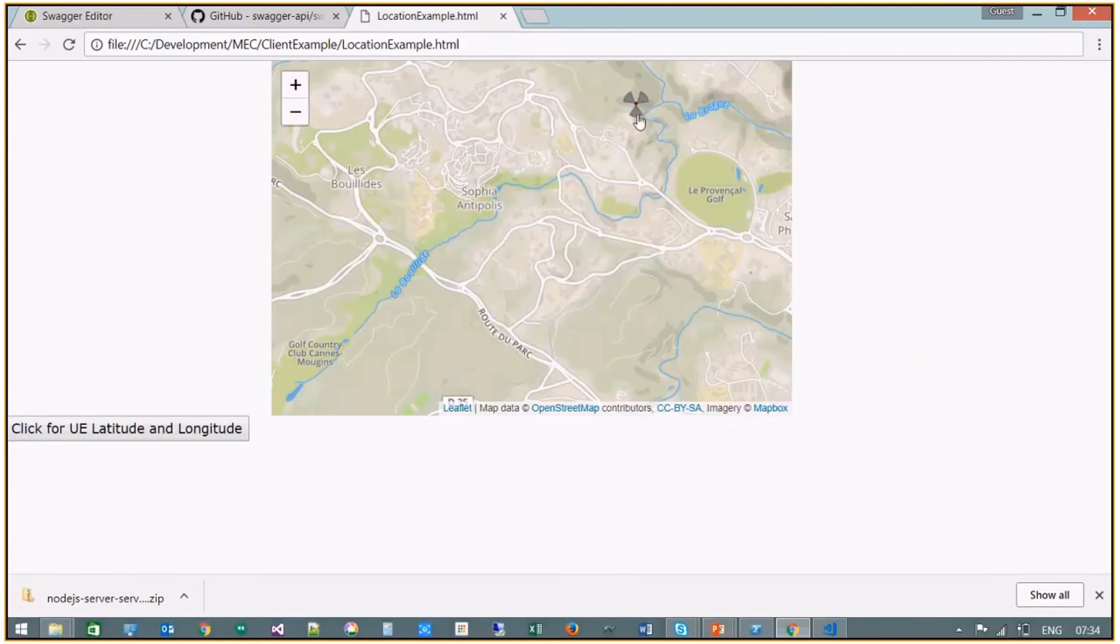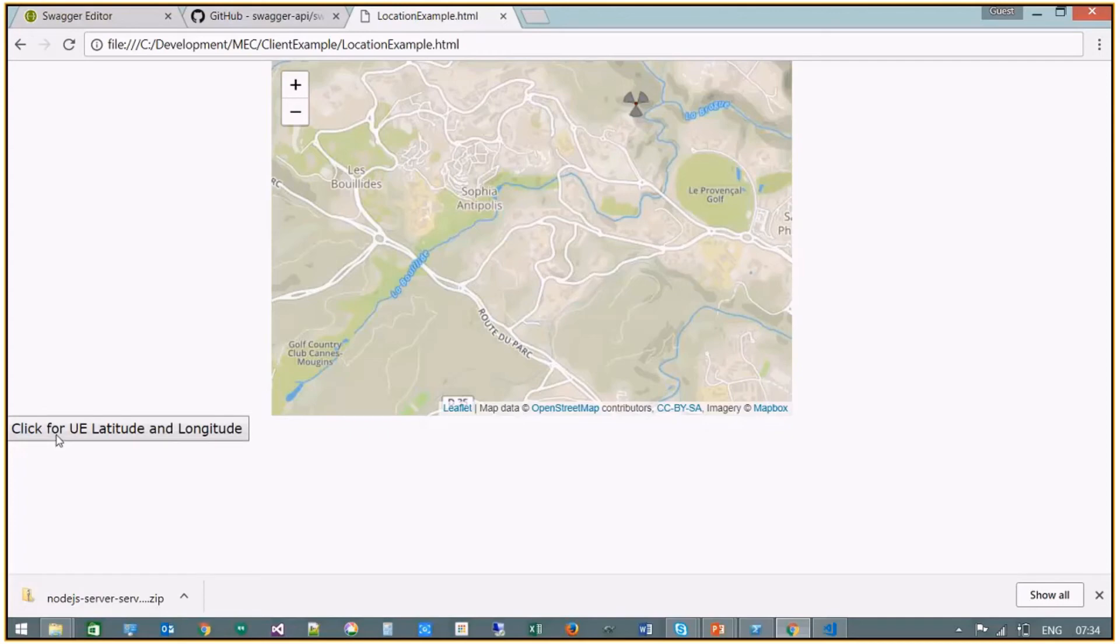We've got the base station location already. And then there's a click button for the mobile's location. So I click and it gives us the latitude and longitude and also plots that on a map. So this highlights how simple it is to set up a MEC app.